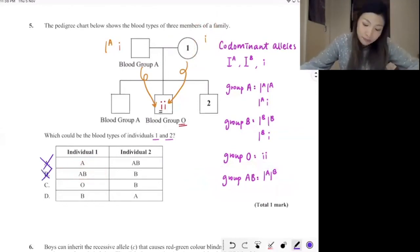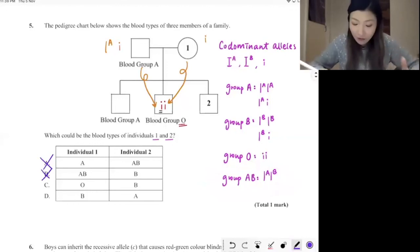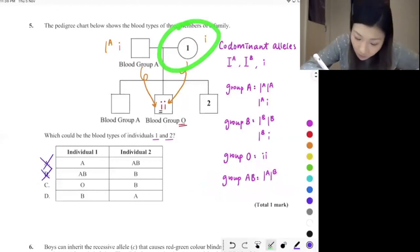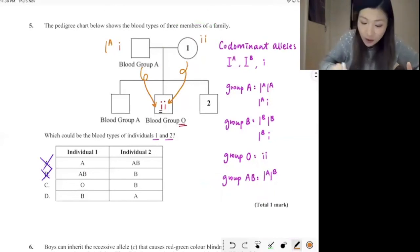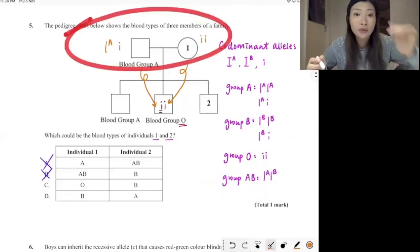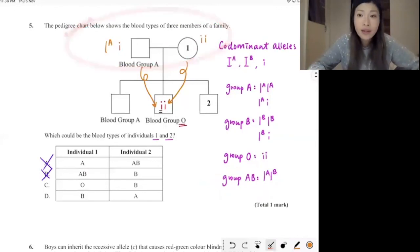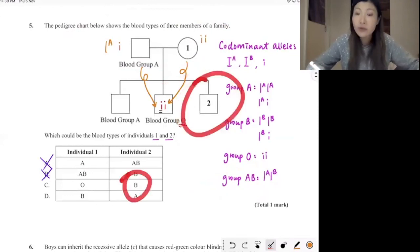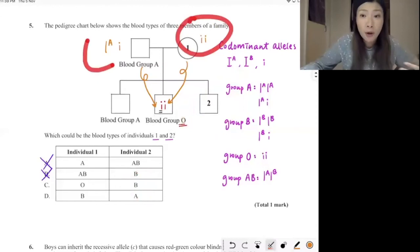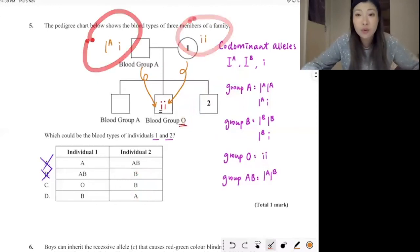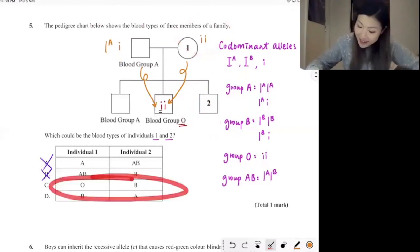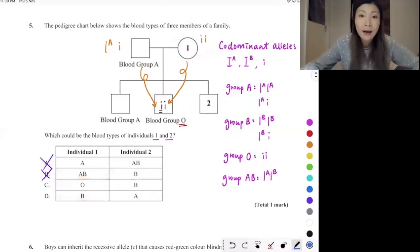Can individual one be blood group O? If individual one is blood group O, the only possible genotype is ii. So if we cross IAi (father) with ii (mother), can they produce a son with blood group B for individual two? No — do you see any IB allele from either parent? No. So individual two cannot be blood group B. This combination doesn't work, and by elimination the answer should be D.